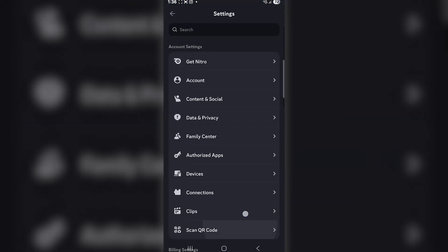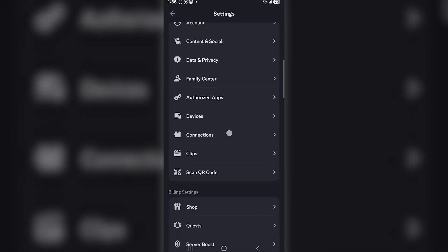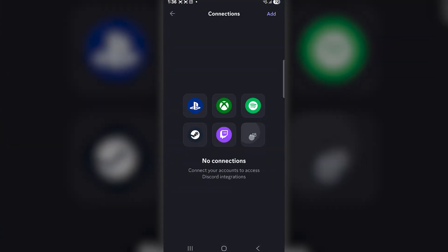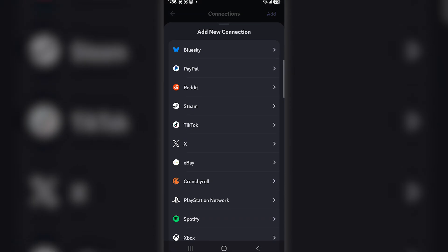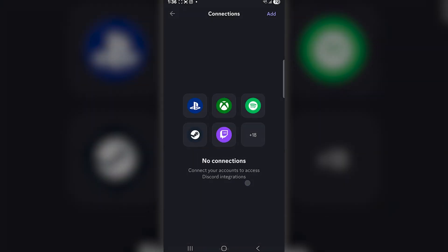Next, tap on Connections. Here, you'll notice there's no direct Instagram option available.